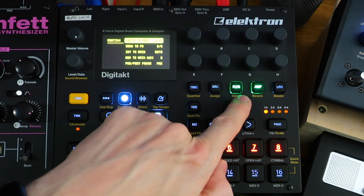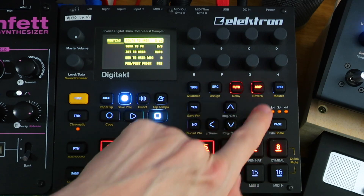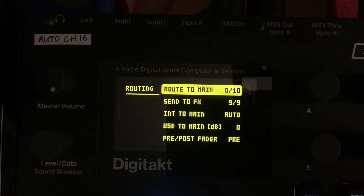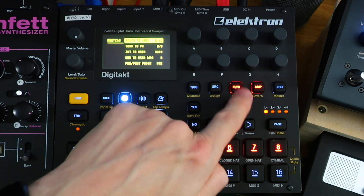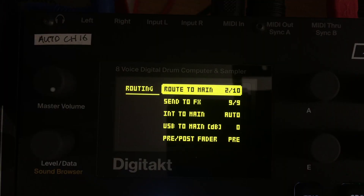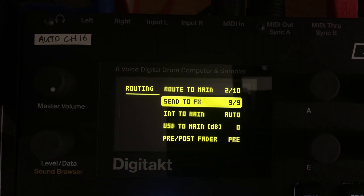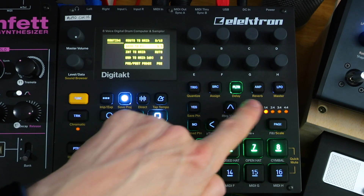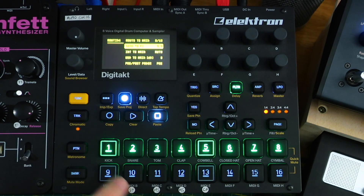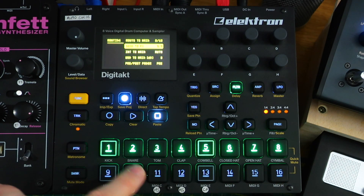We can tick or untick those as well. So now nothing's going to main — we just want the delay and reverb to go to main, so let's re-enable those. We've also got Send to FX, which makes sure the right tracks are being sent to the effects. The delay is being sent to the reverb, and all eight sample tracks are being sent as well — that's what we want.